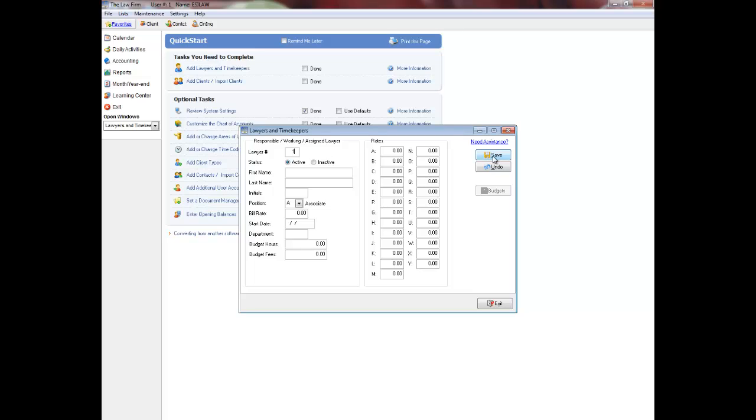For example, using the range of numbers for secretaries starting at 100 not only indicates that this range is for timekeepers, but you also leave the first 99 numbers available for new lawyers that may join the firm in the future. Obviously, you can start secretaries at a higher range if necessary.